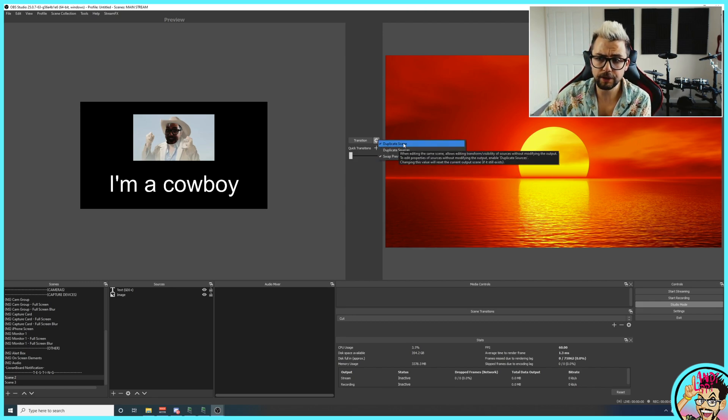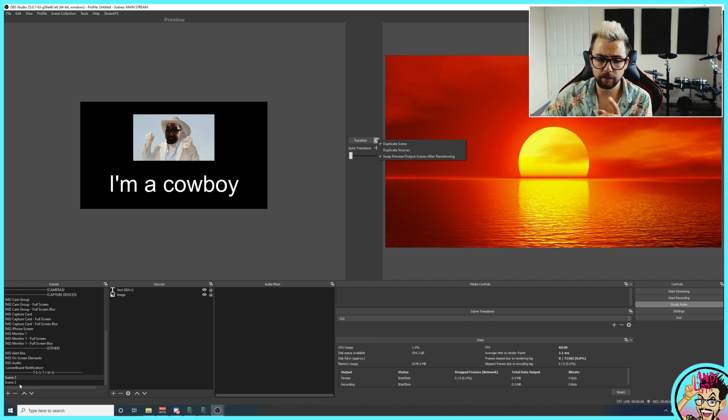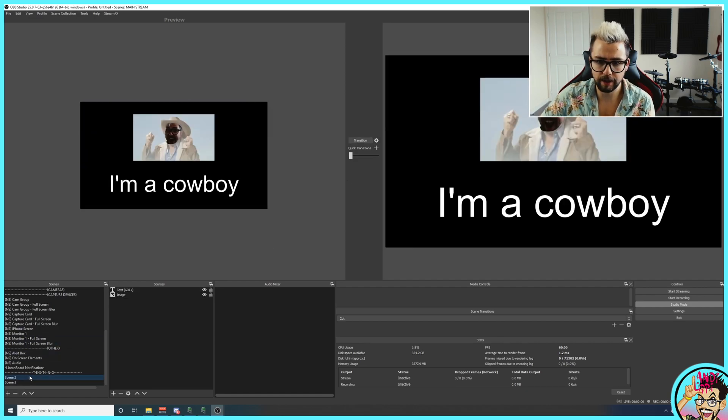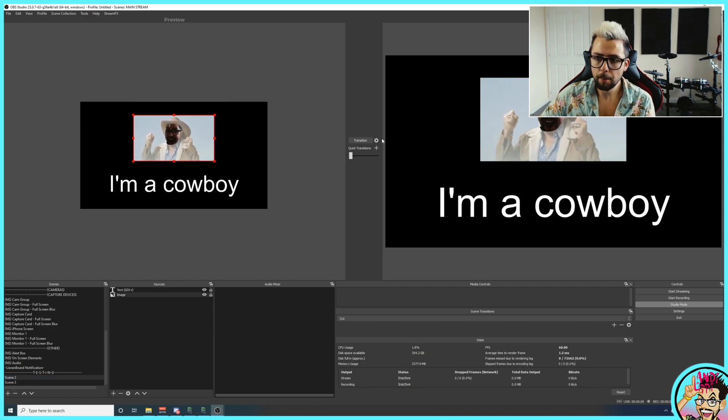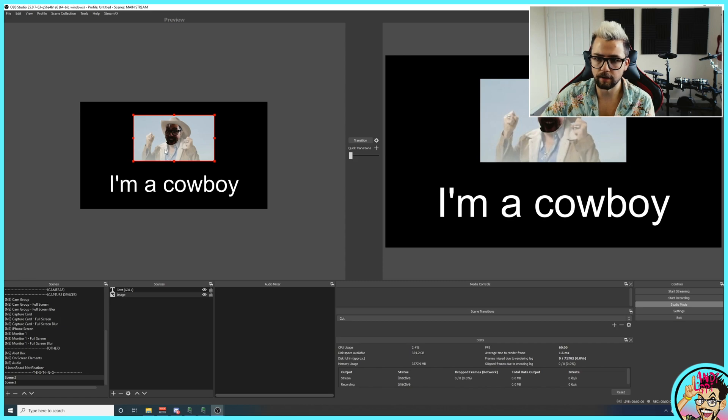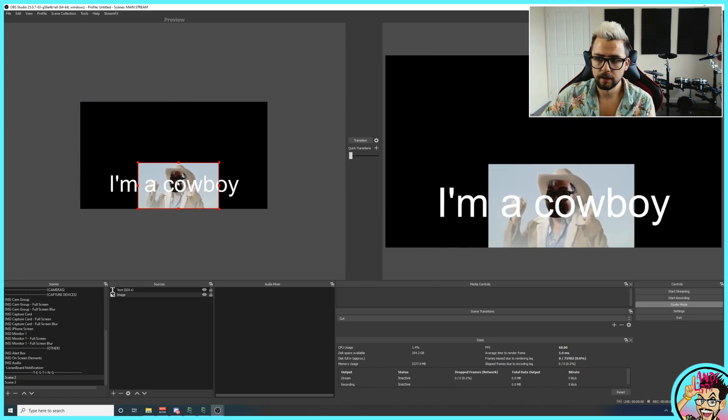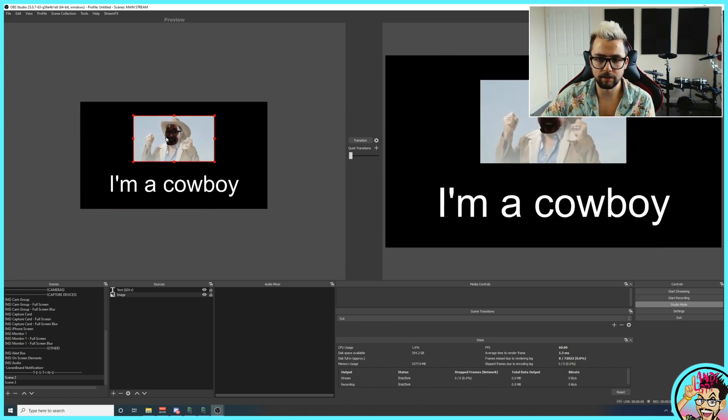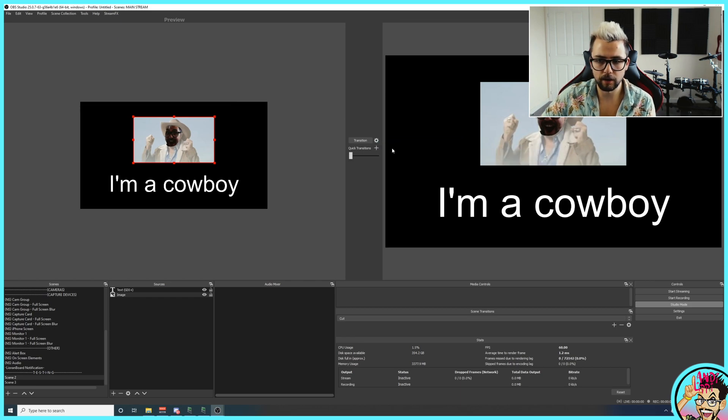The duplicate scene option is very handy. So I'm just going to transition the cowboy thing back in there and you can see that I can move it around and nothing's changing. But if I turn the duplicate scene off, you can see the stream can see me editing right now. So it's always handy to kind of put that on.